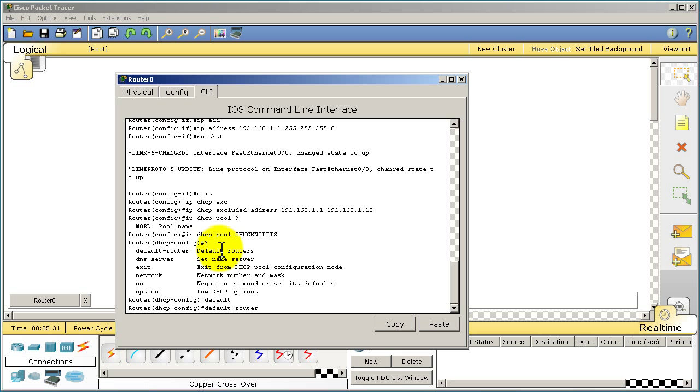Default router, what that is, is your gateway. All of this is being given to the PC, so you have to think from the PC's perspective. How will the PC get out? The way he's going to get out is through our interface on the router side. So we want to give him a default router or gateway address of 192.168.1.1. That's how the PC is going to get out.